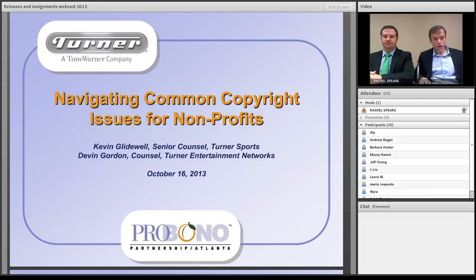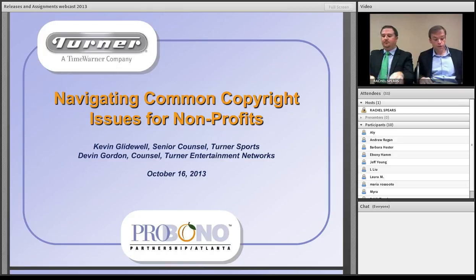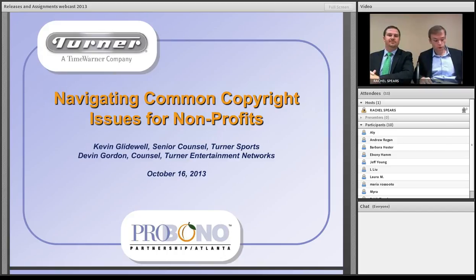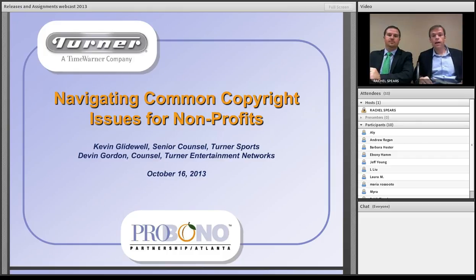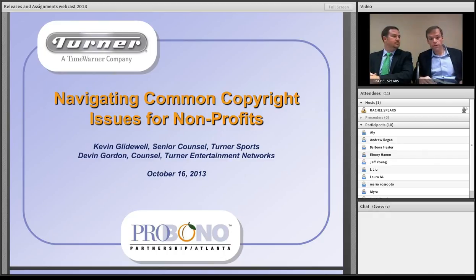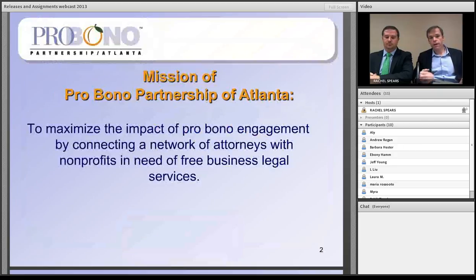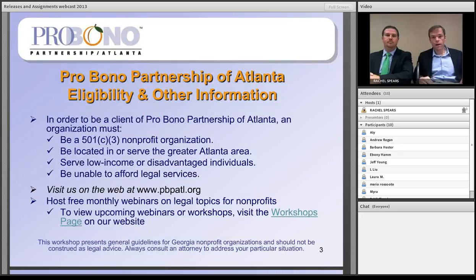Just a few introductory thoughts before we get started on the substance of the copyright law presentation. One is to talk for a second about the mission of Pro Bono Partnership of Atlanta. The mission is to maximize the impact of pro bono engagement by connecting a network of attorneys with non-profits in need of free business and legal services. If you're interested and not yet a client, please reach out to PBPA for more information.